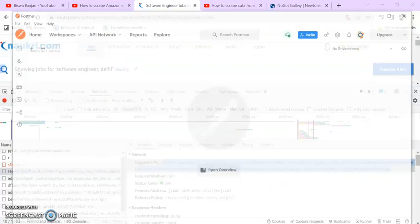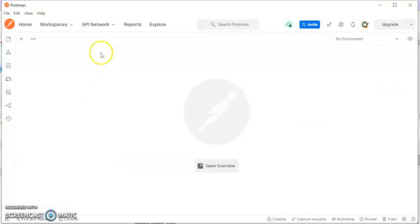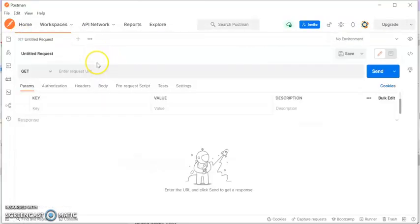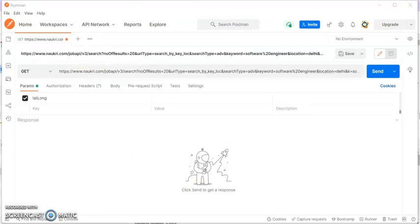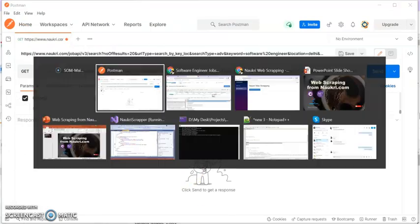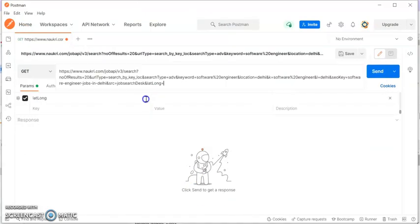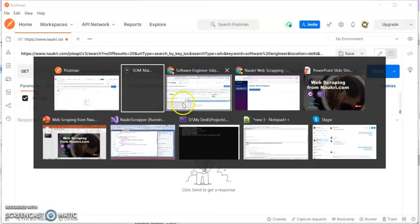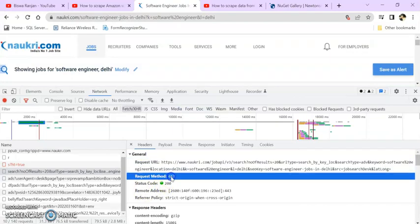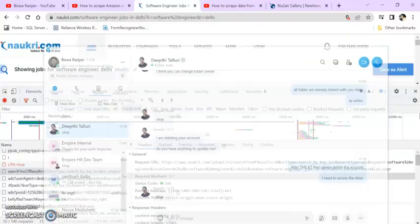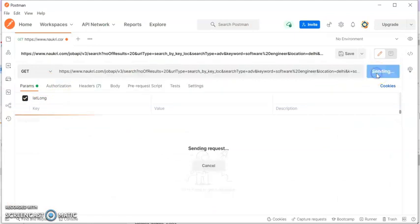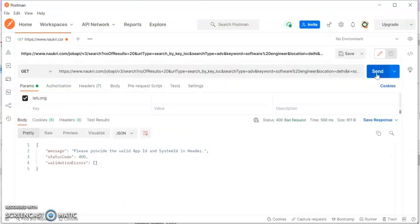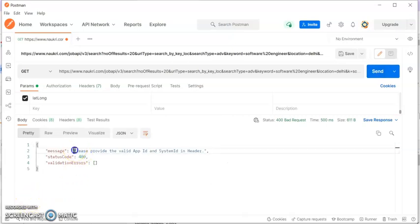Go to your Postman. You can see this is a GET method. Here, just click on send. You can see it is saying please provide API ID and System ID in header.